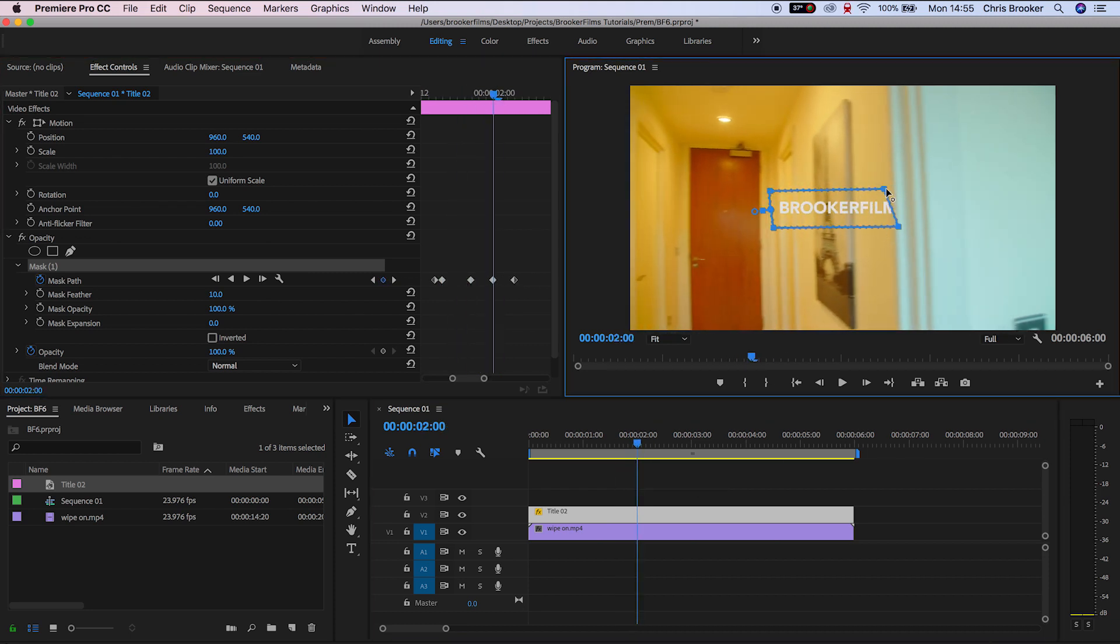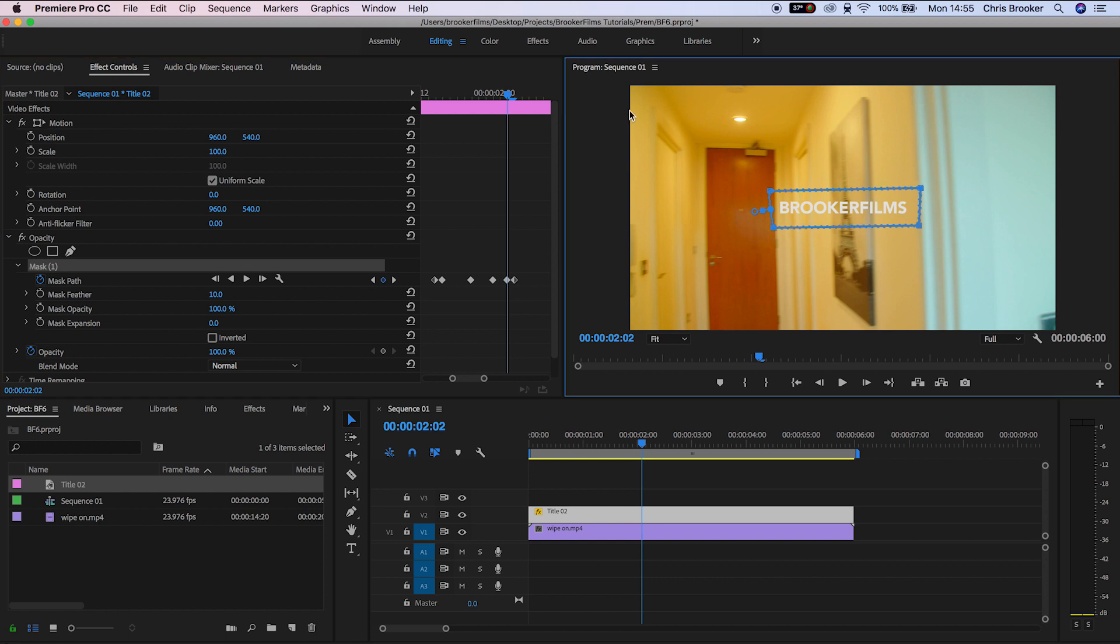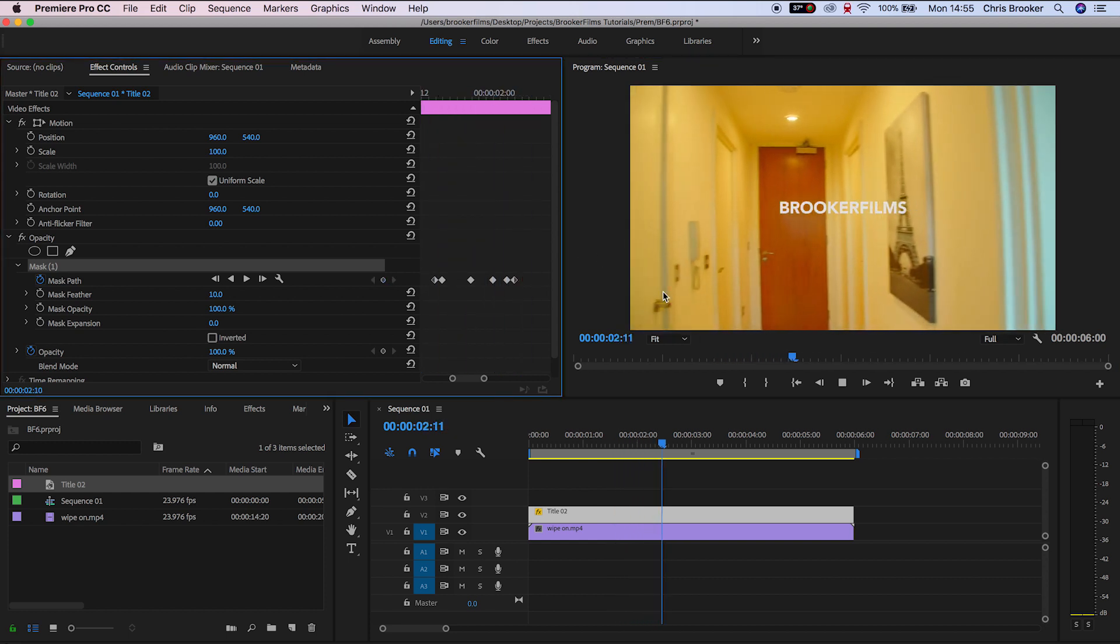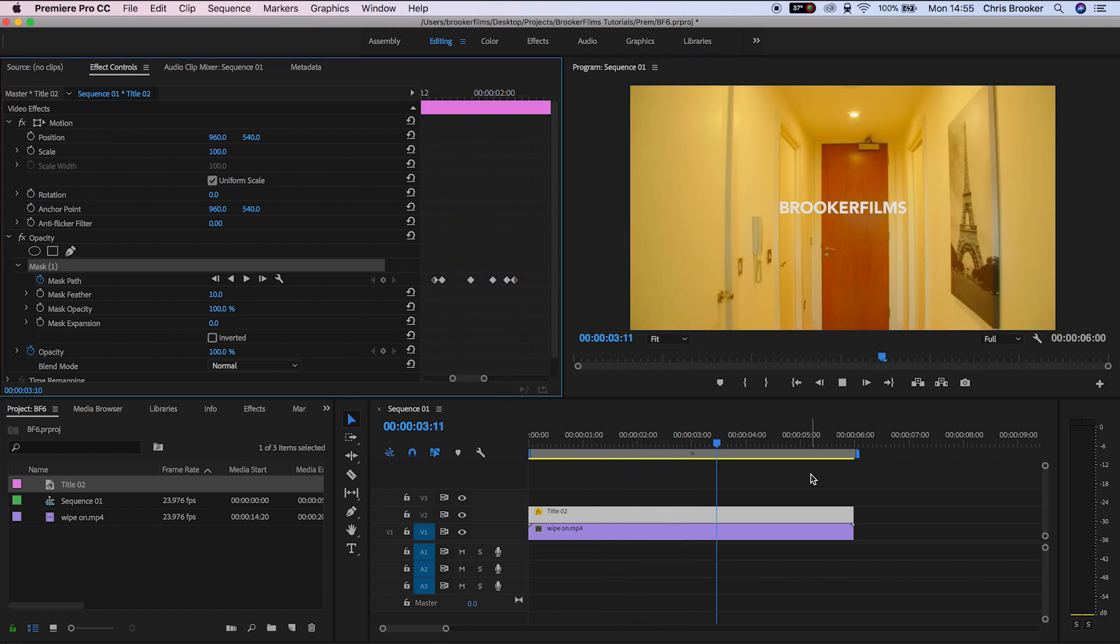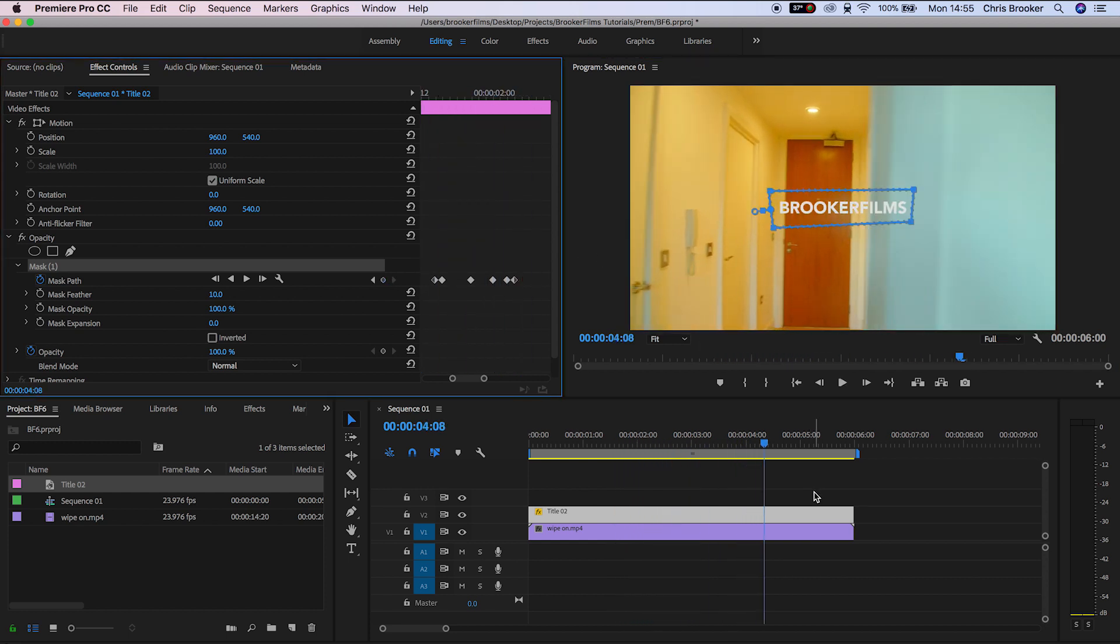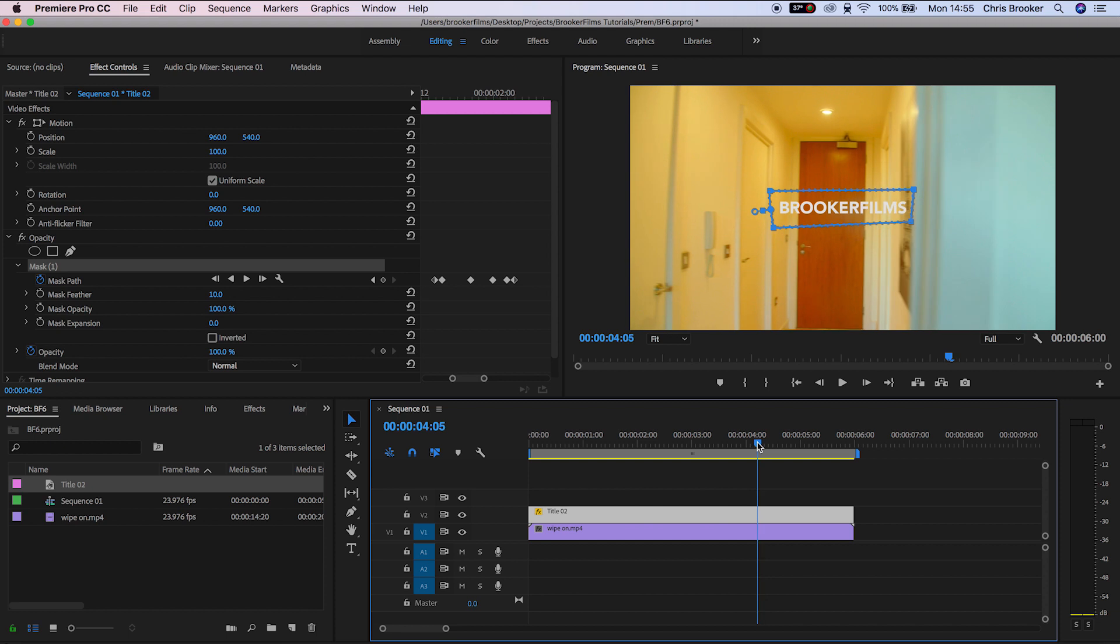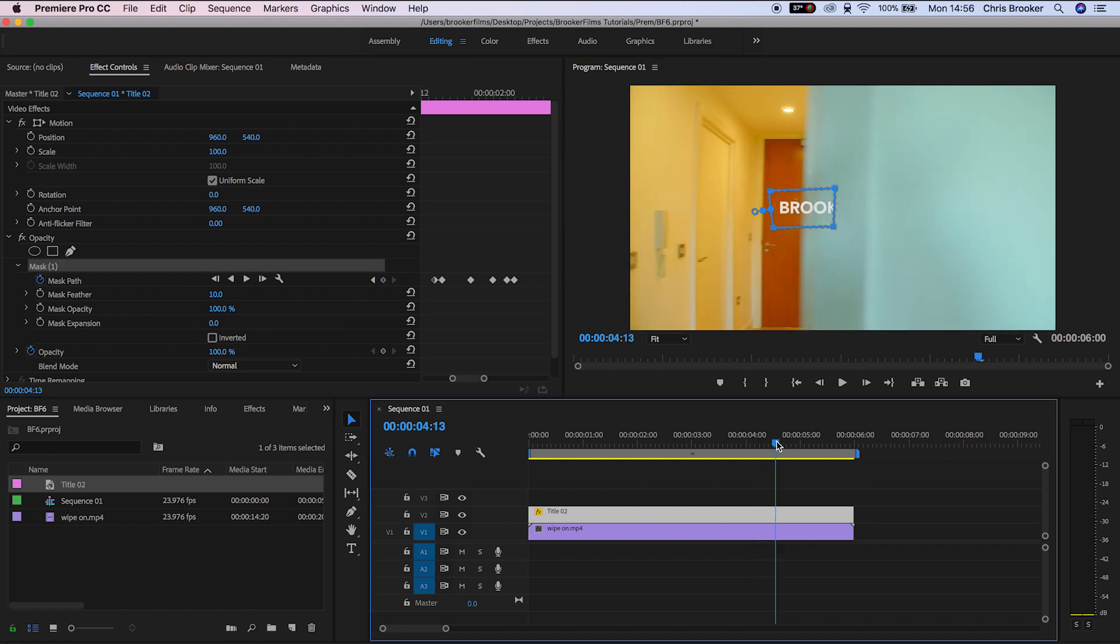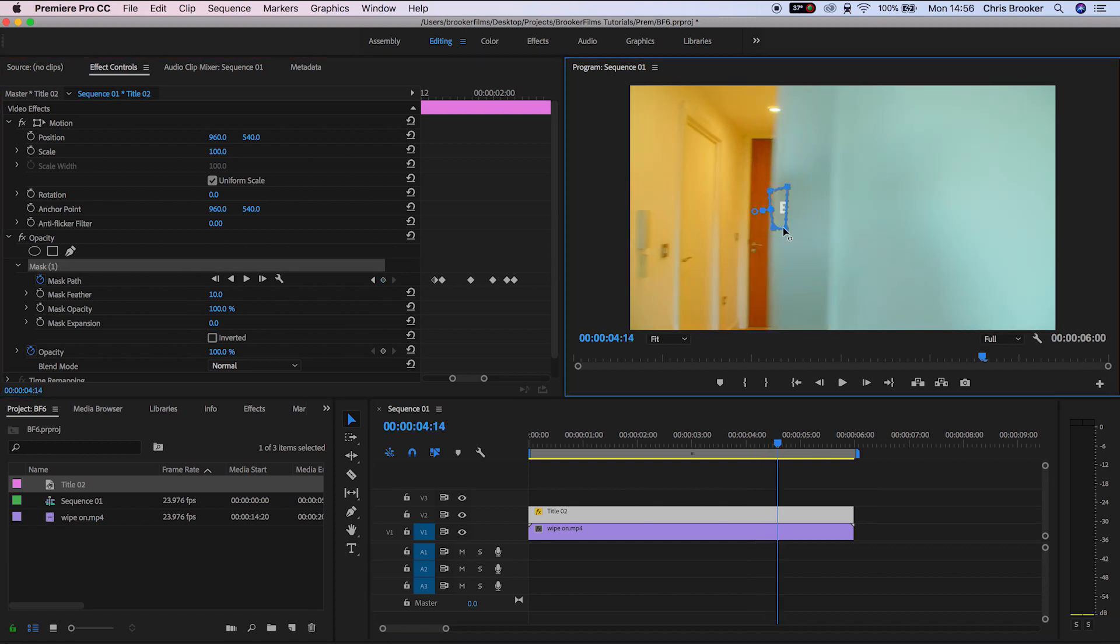Now as soon as you've completed that, there you go, that is how you wipe text on with video. The same technique applies if you want to wipe the text out. You would just update those masks to follow the doorframe or whatever you're animating from.